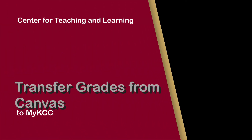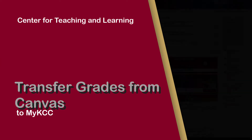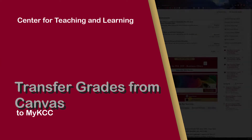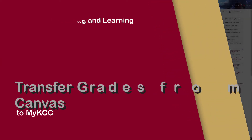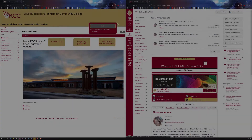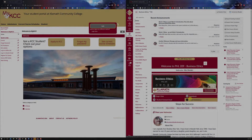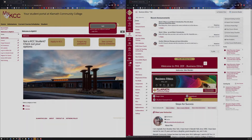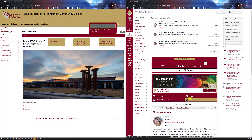Hi, this is Edis, Director of the Center for Teaching and Learning. In this video, I am going to go over how you transfer your grades from Canvas to MyKCC. We do this two times a term — once during the midterm and then during finals week.